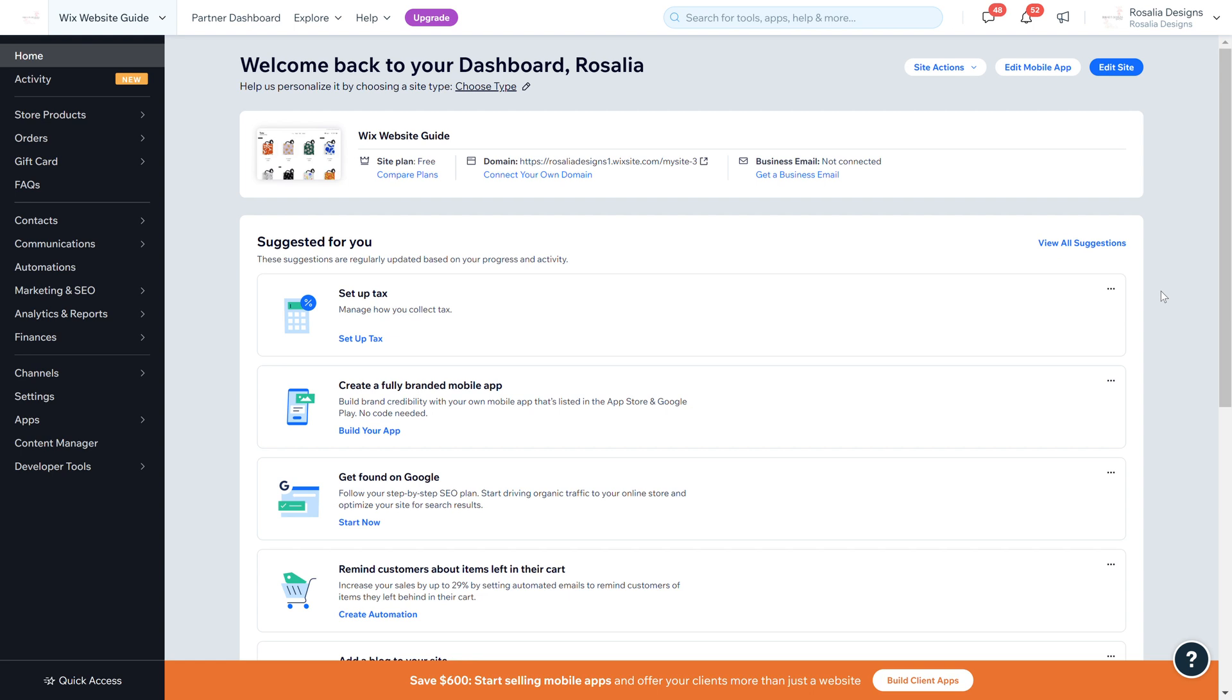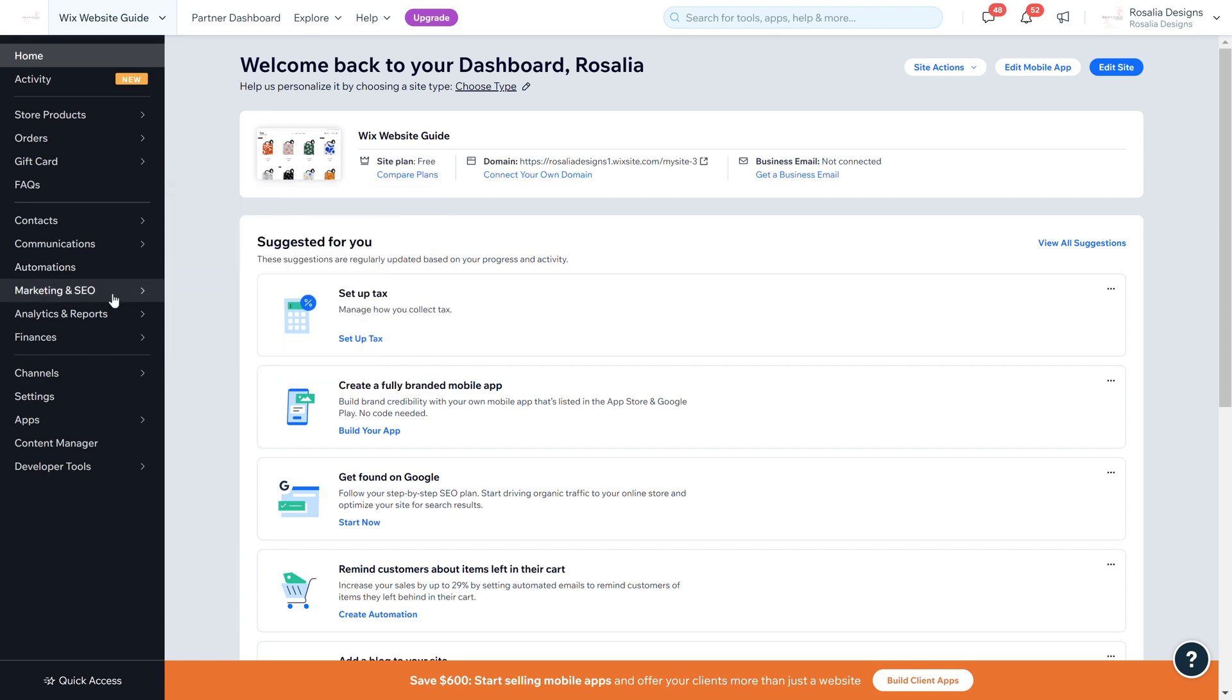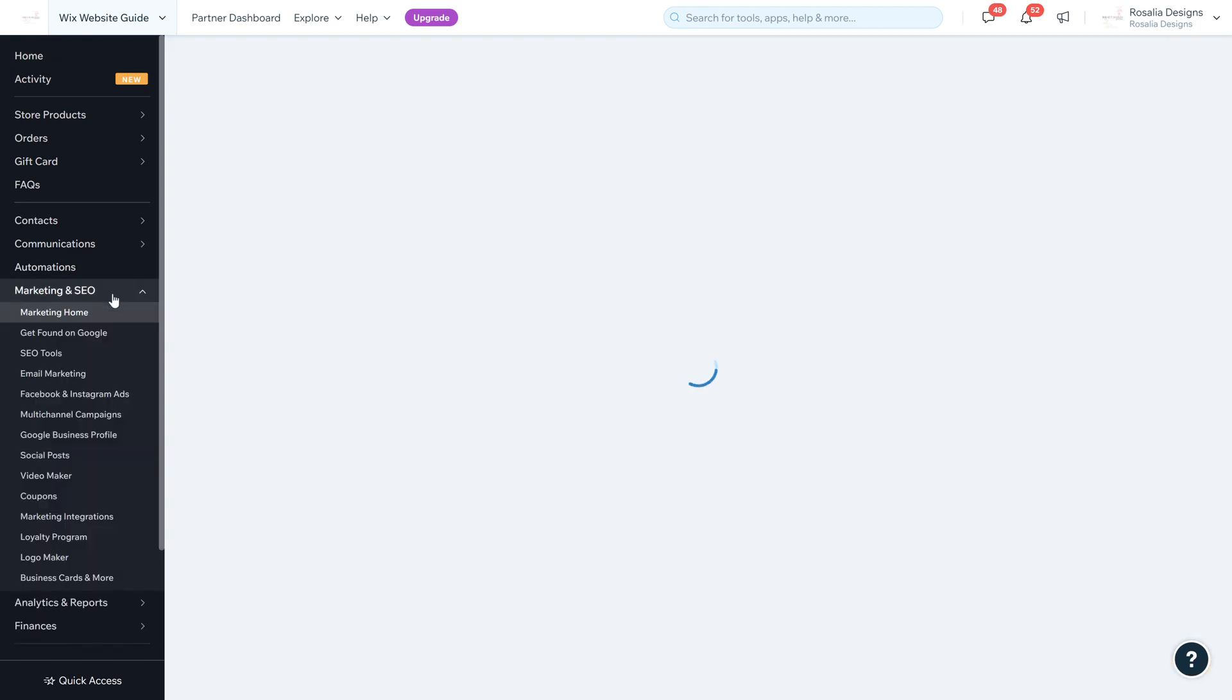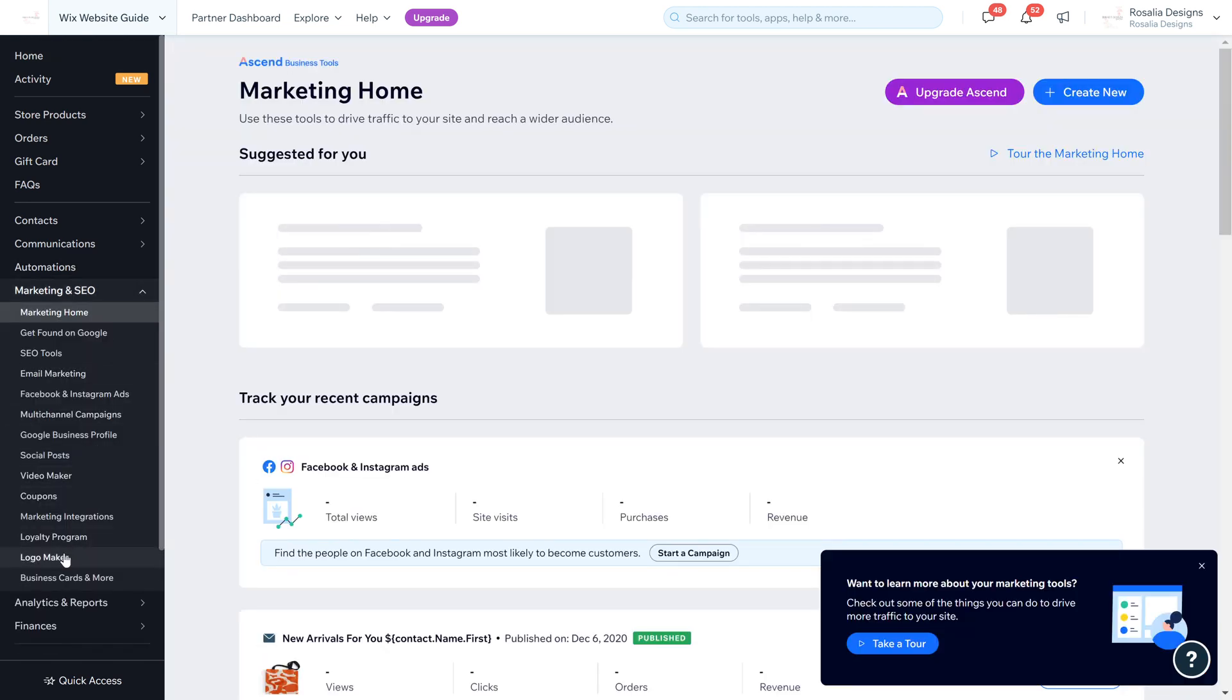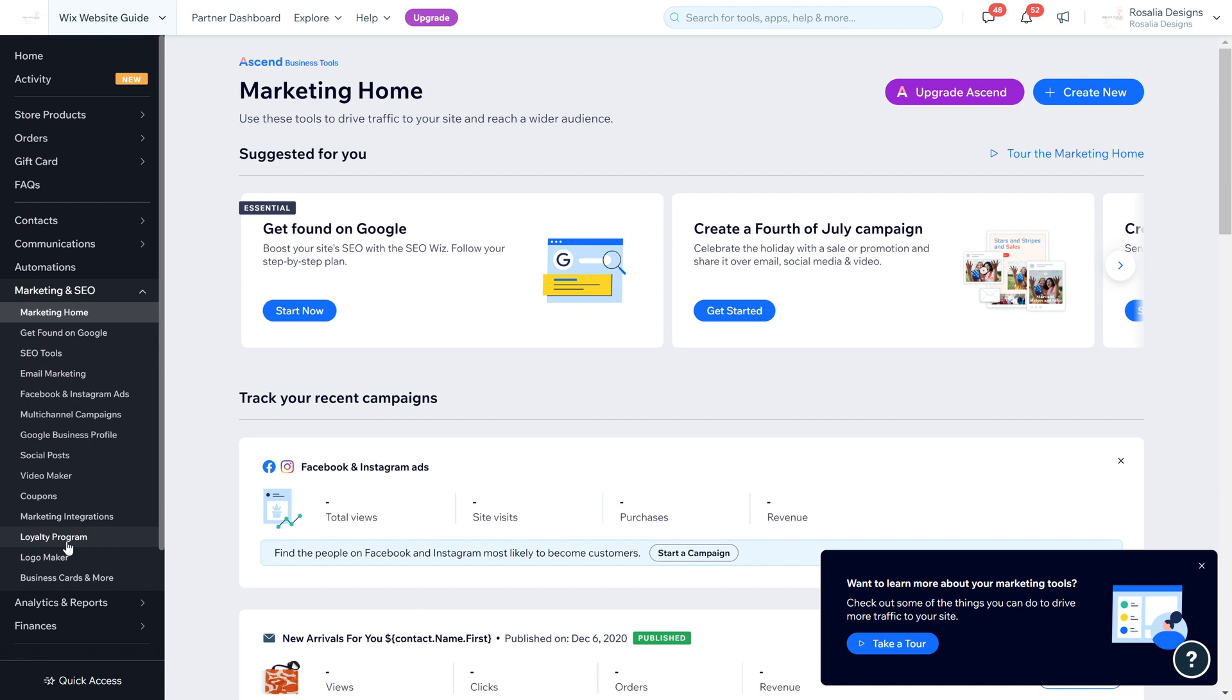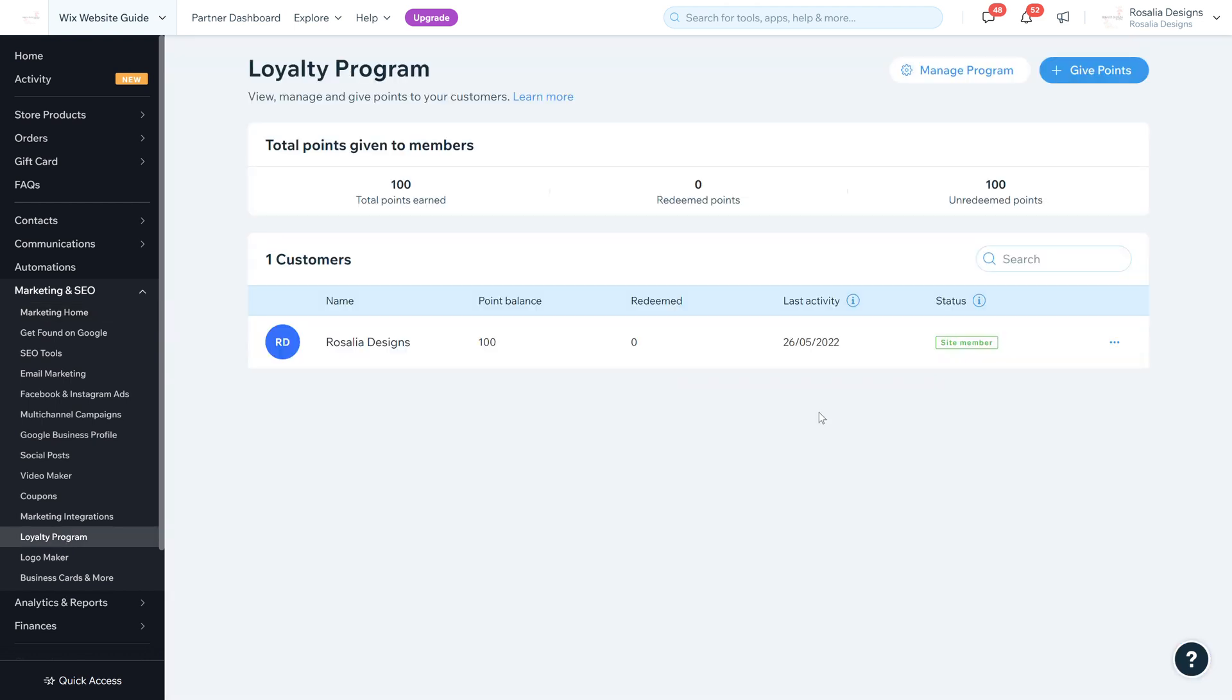As you can see, I'm on one of my example websites. What you need to do is go to the left hand side and hover over Marketing and SEO. You can see there's a new area that comes up with Loyalty Program, or you can click Marketing SEO and then click Loyalty Program.